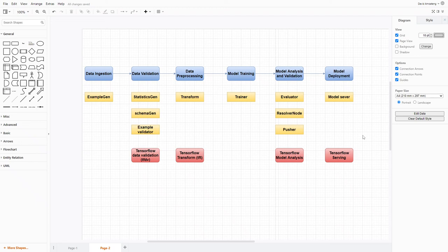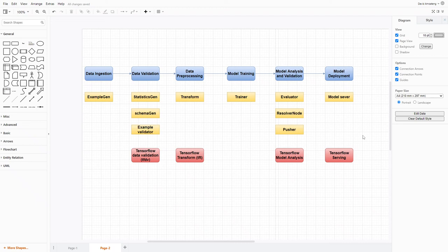So keep watching this channel and I'll keep uploading videos. Let's start off with our first component: data ingestion using Example Gen.